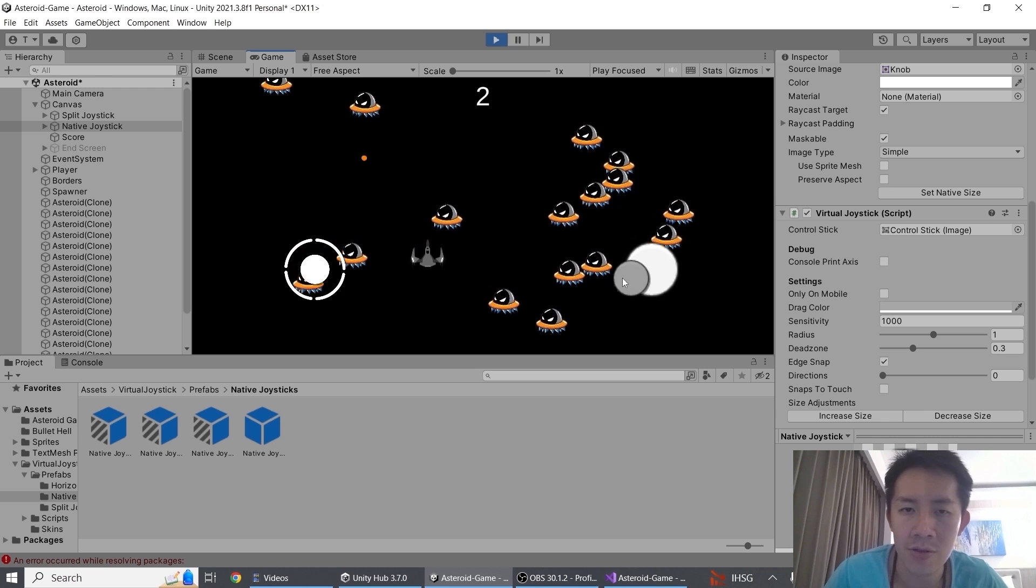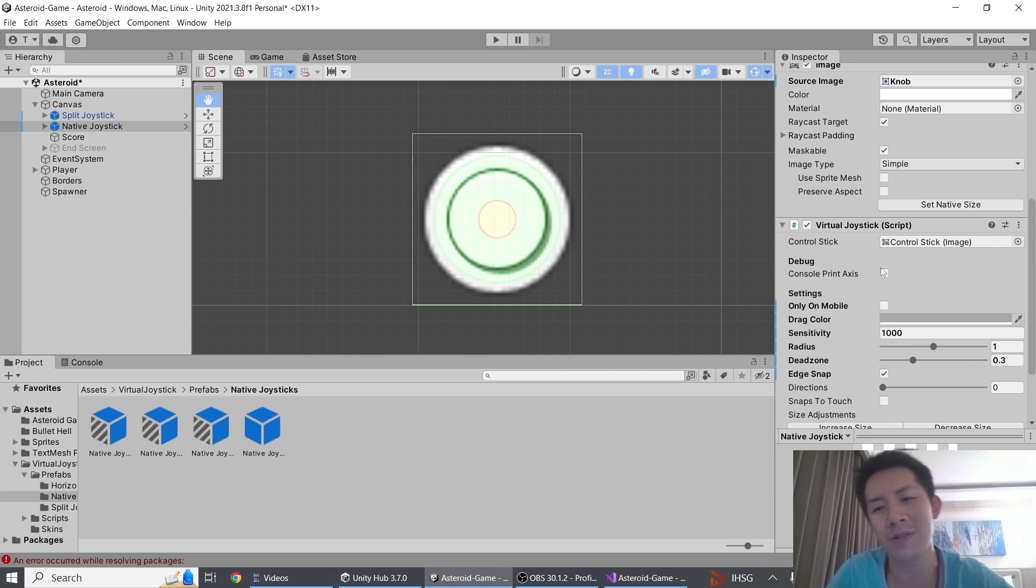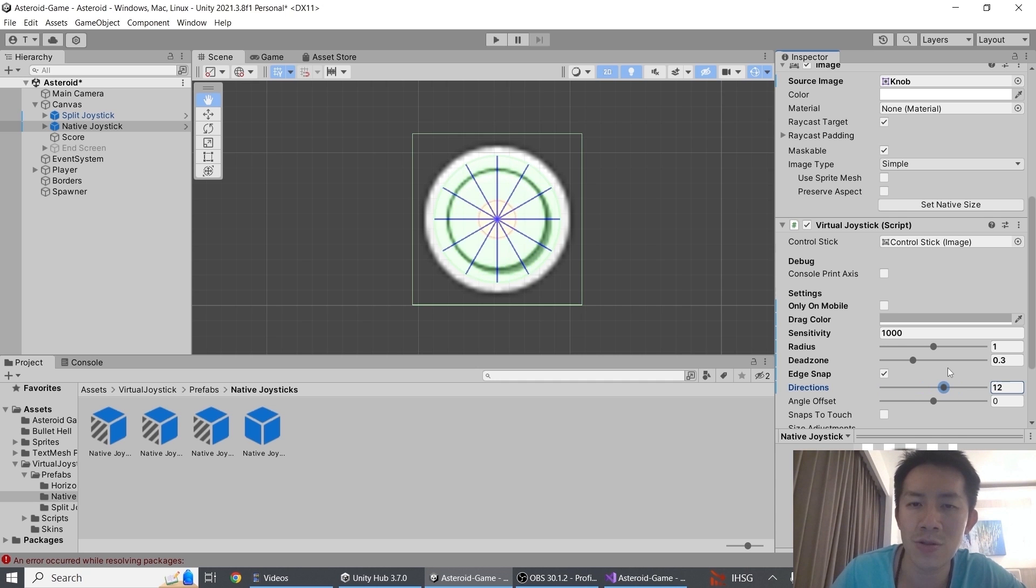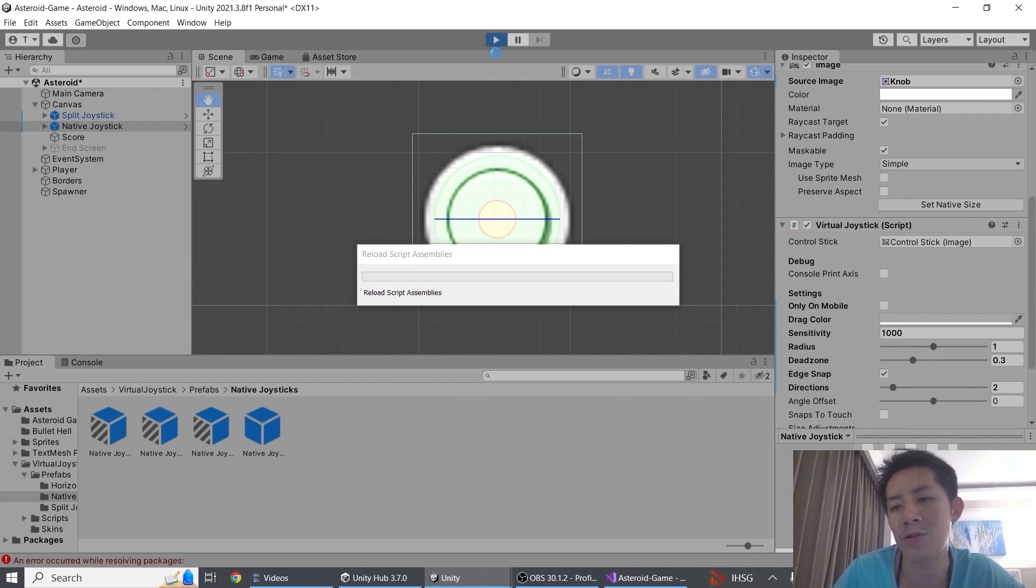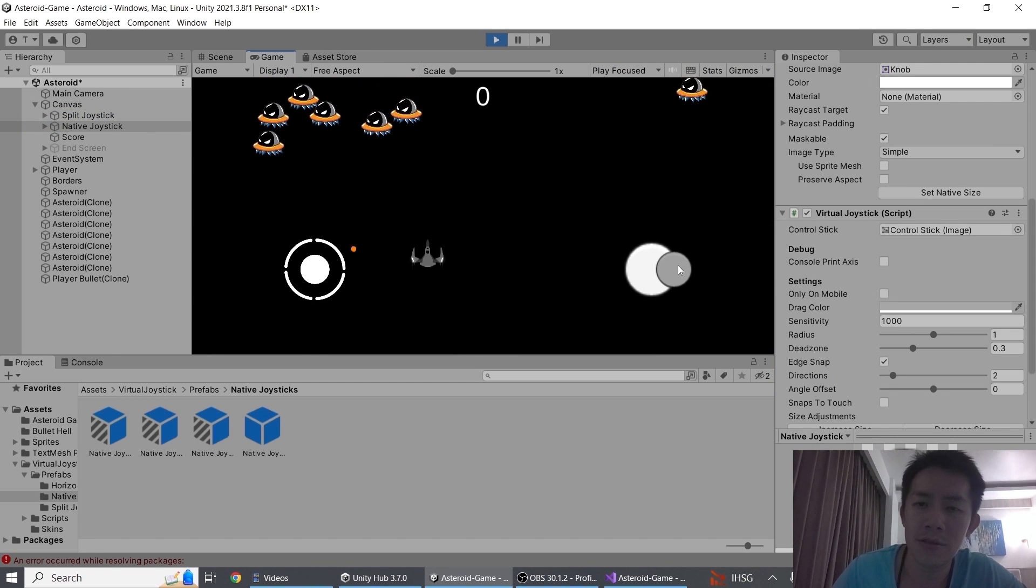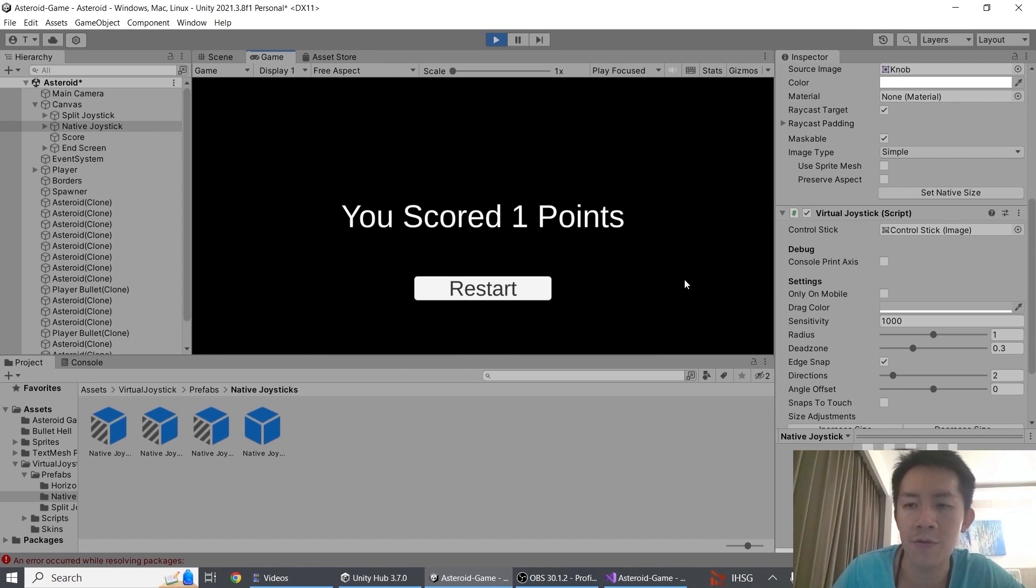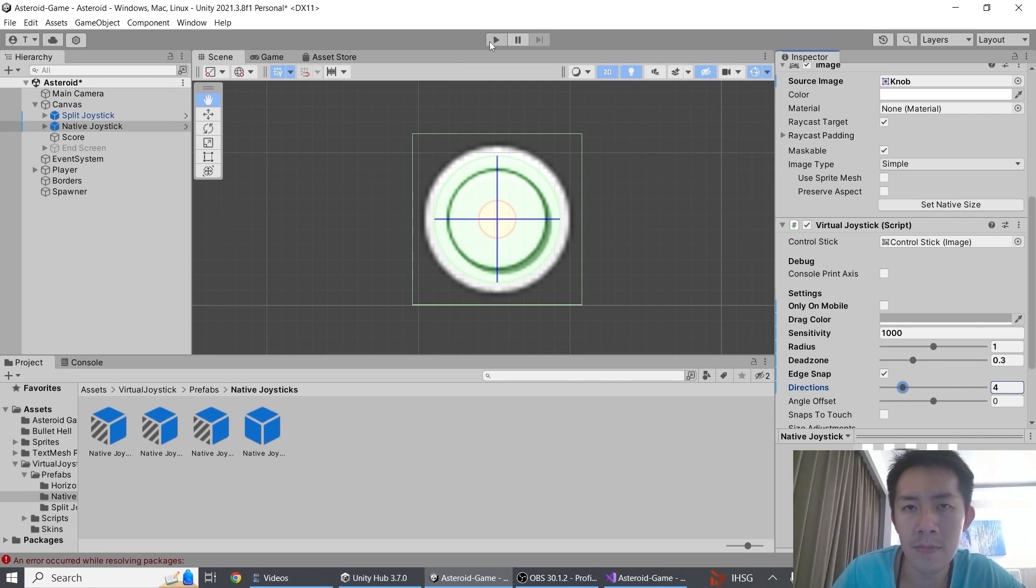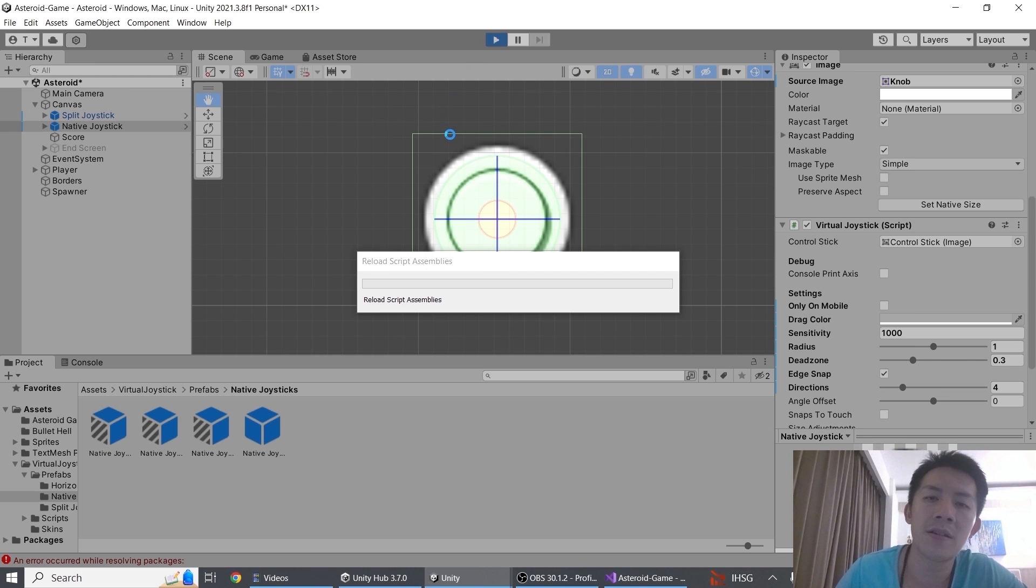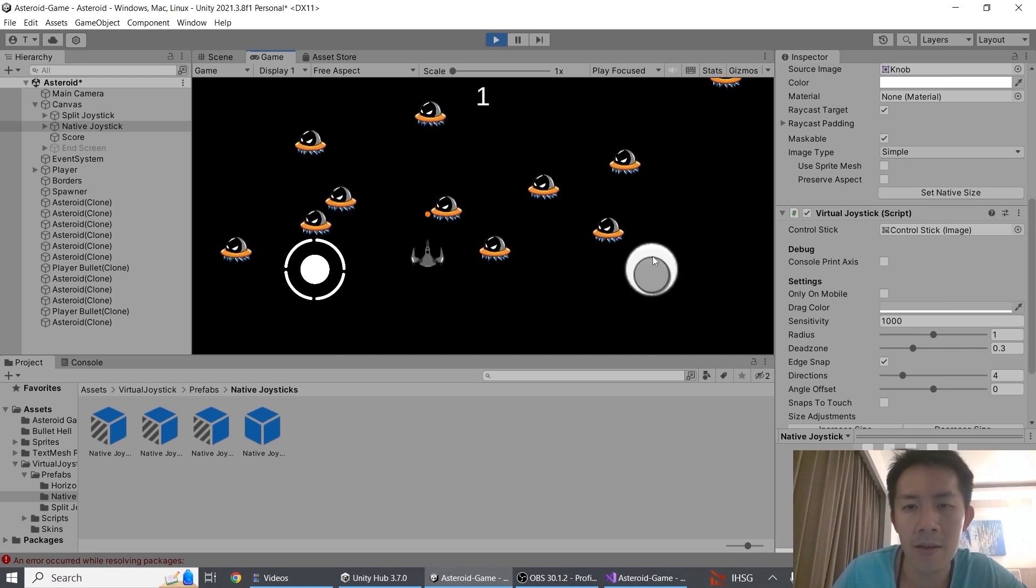Next property is directions. And what directions does is that if you shift directions around, you will see lines appear in the joystick. So if I set direction to 2 for example, you will see that now my joystick is only able to move in 2 directions. I can't move away from left or right. If I set directions to 4, my joystick is now only able to move in 4 directions: left, right, up, down.